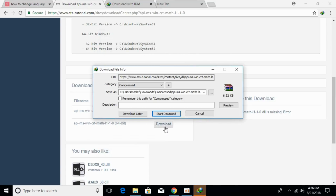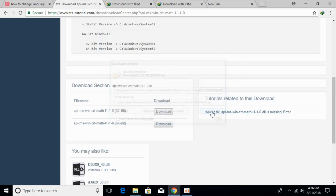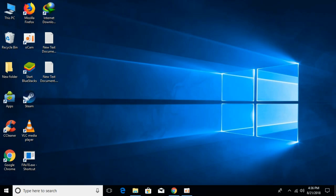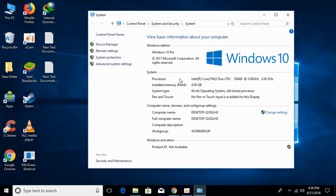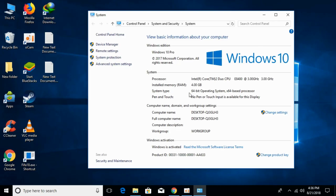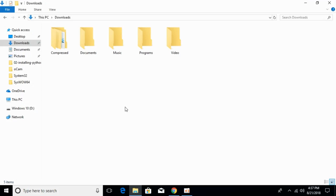This video will solve the problem for both 64-bit and 32-bit operating systems. First, check what kind of system you have by going to This PC, right-clicking it, and selecting Properties. Under System Type you can see whether you have a 32-bit or 64-bit operating system. In this case we have a 64-bit operating system, so we will go for the 64-bit solution — but we will cover both.